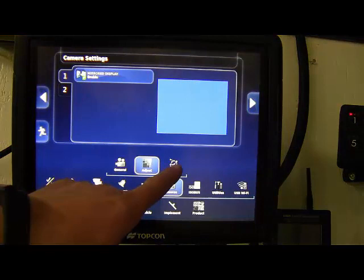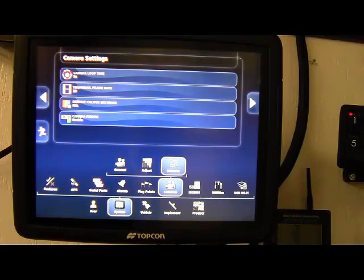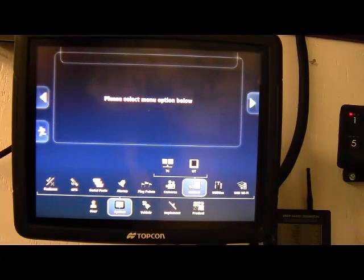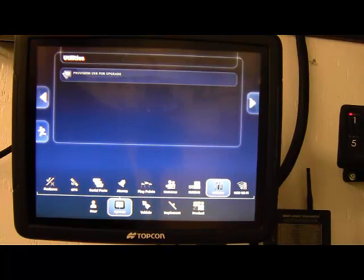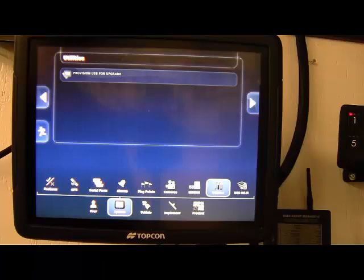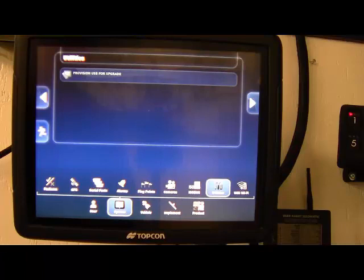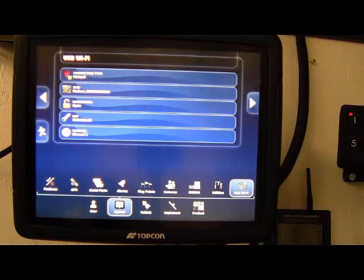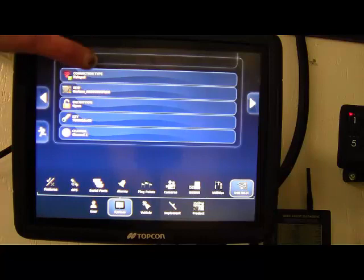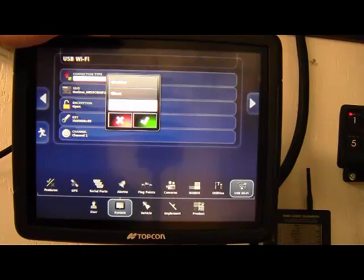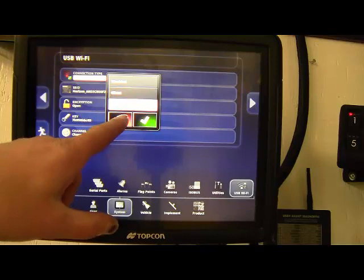And then there's just some other settings you can have at loop or different things. ISO bus tab is all preset, we don't have to worry about it. Utilities, under this one there's provision USB for upgrade. That has to do with putting software on the monitor. Software when on the stick is locked so it has to be unlocked. This is where you would do that. USB WiFi, so for setting up your hotspot to use the extend function this here is what you would have to come in and select. If you're using remote sport you're going to use client instead of the hotspot on this tab.